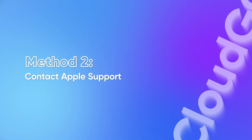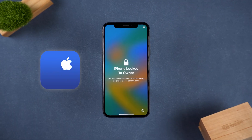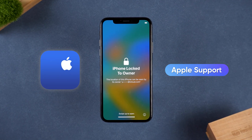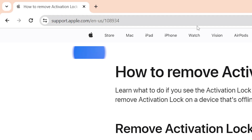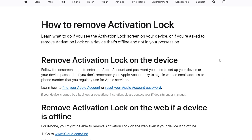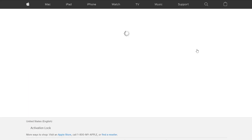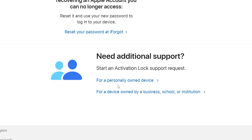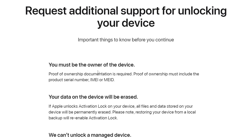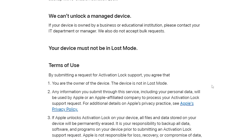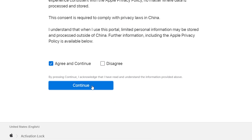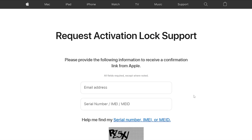Method 2: Contact Apple Support. If you have a valid proof of purchase, Apple Support may be able to unlock your device. Access Apple Support in your browser, click support request and start a support request. In additional support, choose according to your device. You need to provide details like product serial number, IMEI or MEI of the device. If Apple verifies your proof of ownership, they will help remove the activation lock.